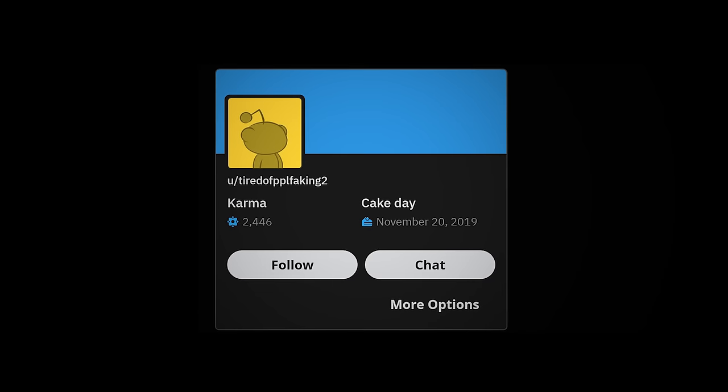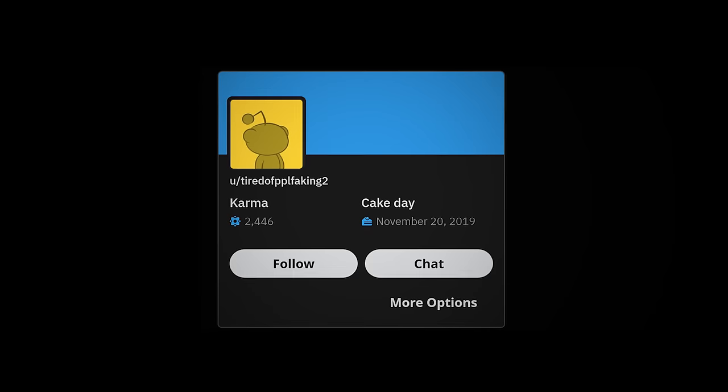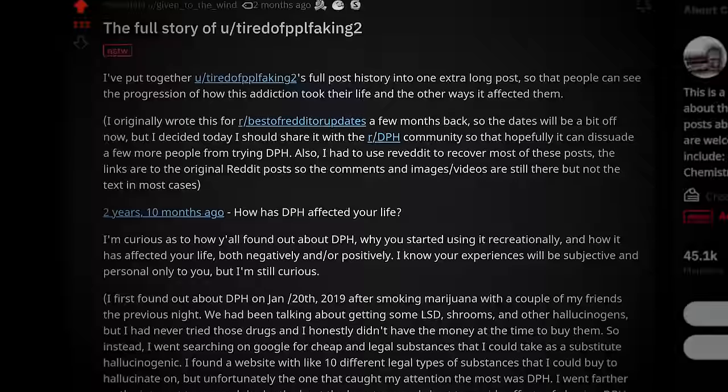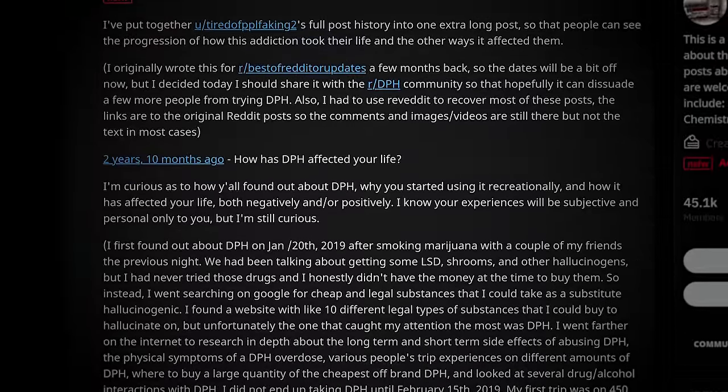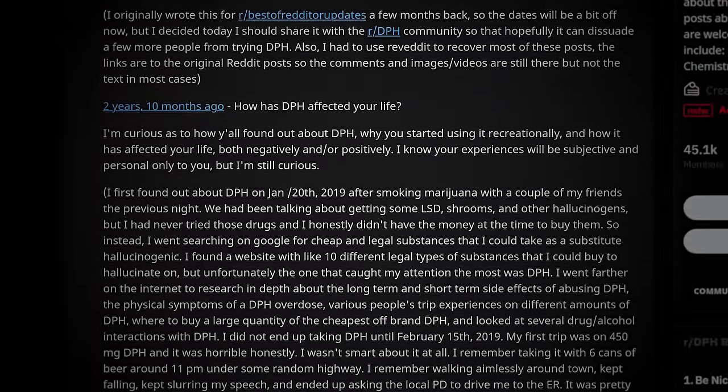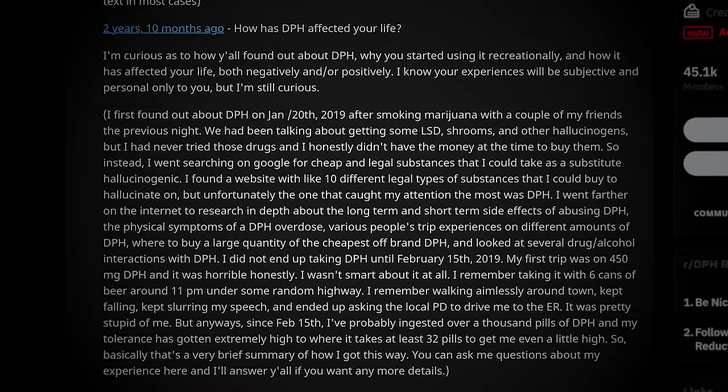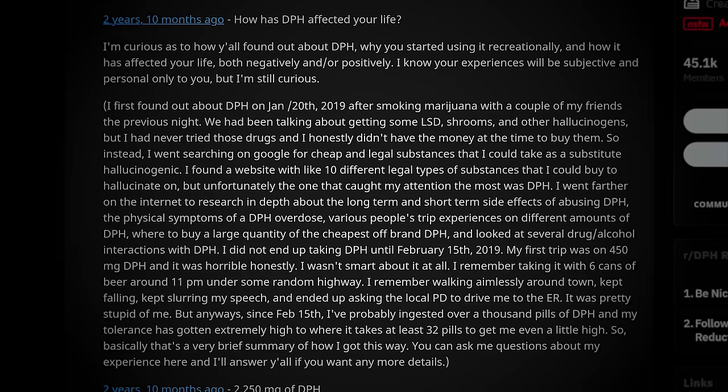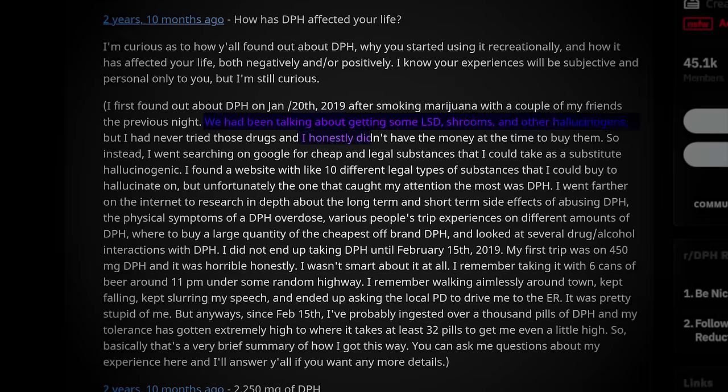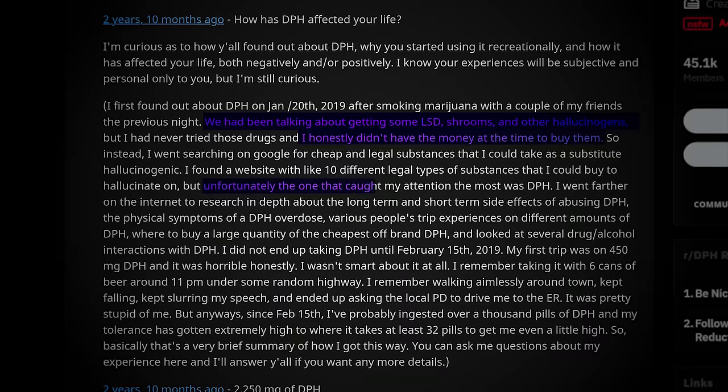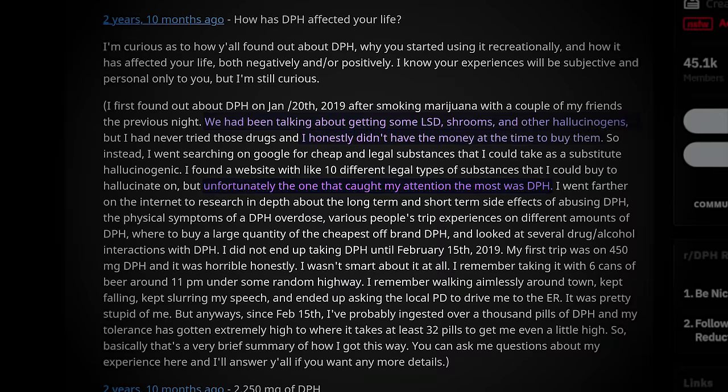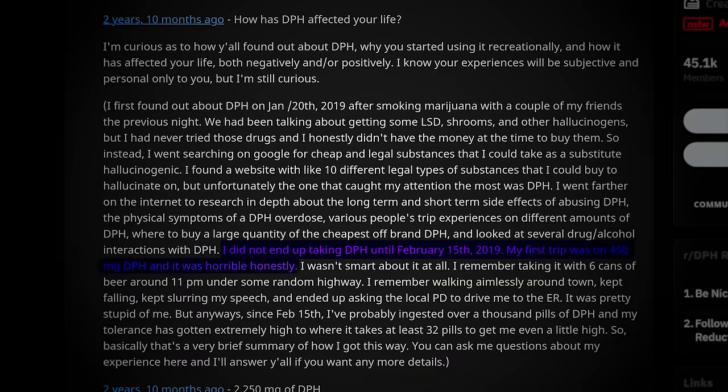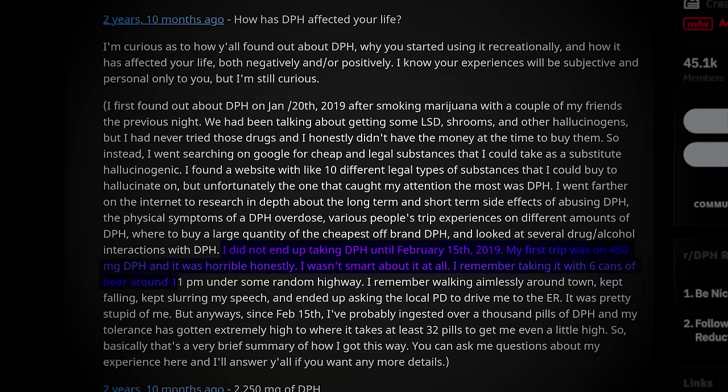Nearly three years ago, the user TiredOfPeopleFaking2 created his first post titled How Has DPH Affected Your Life? While this post and many others have been removed by moderators, they have been copied and pasted elsewhere. TOPF2 was interested in exploring hallucinogenics, but didn't have the money or means. He searched for cheap and legal alternatives and tragically, he began to experiment with diphenhydramine. His addiction arrived swiftly and his first post reads as follows. I did not end up taking DPH until February 15th, 2019. My first trip was on 450 milligrams and it was horrible, honestly. I wasn't smart about it at all.